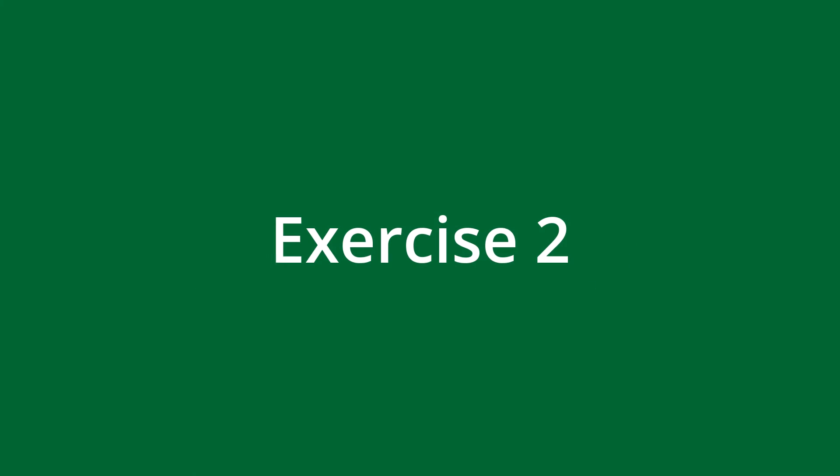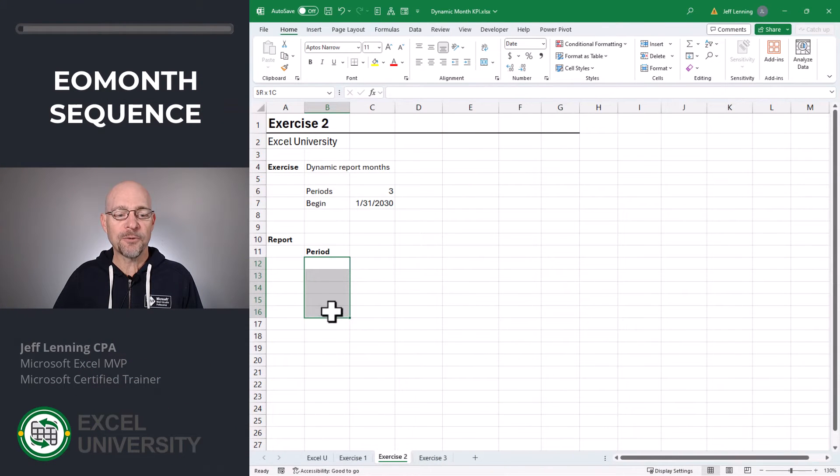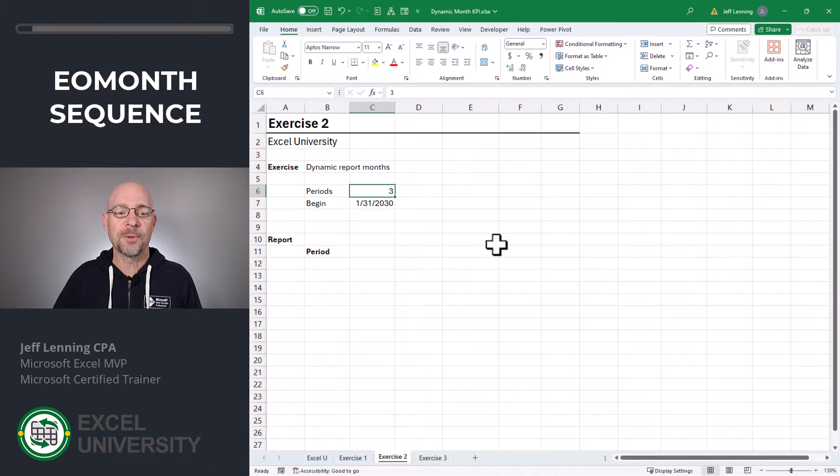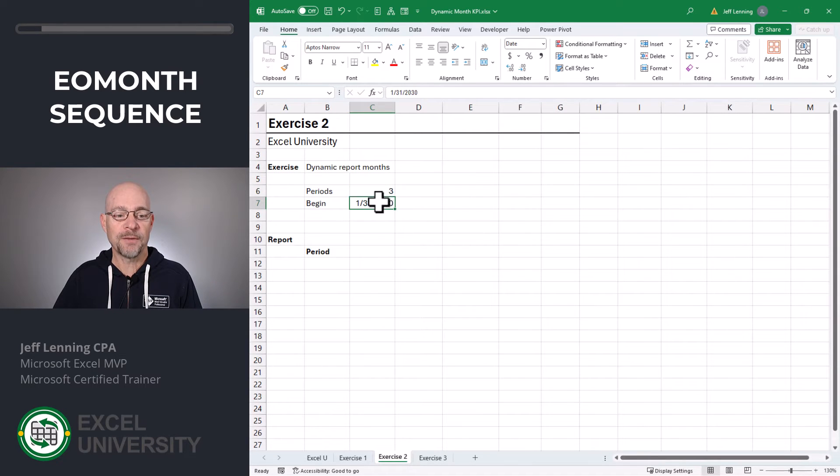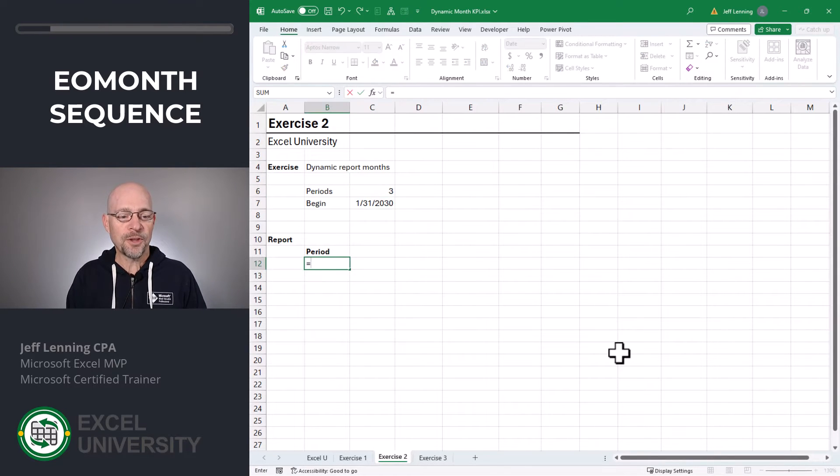Exercise 2. In this exercise, we're going to write our formula that returns the specified number of periods, starting with whatever value the user enters. So for this, we're going to go with the EOMONTH function.